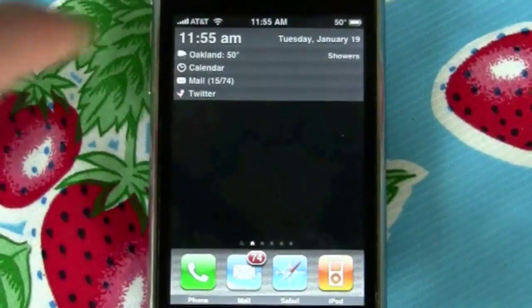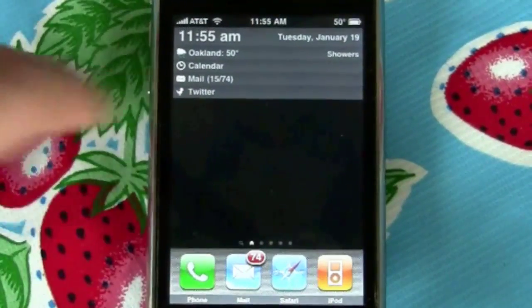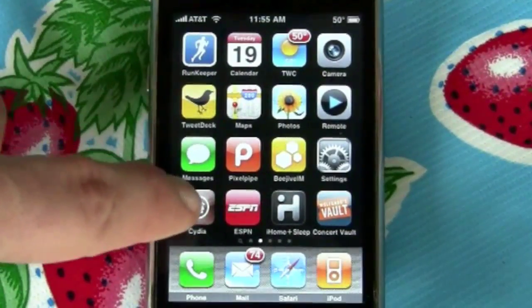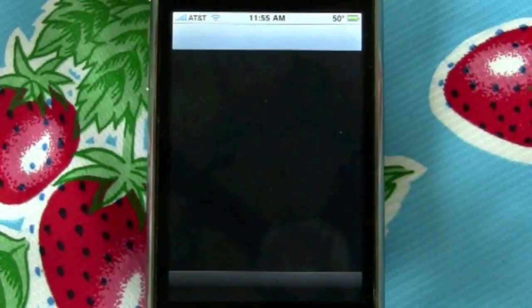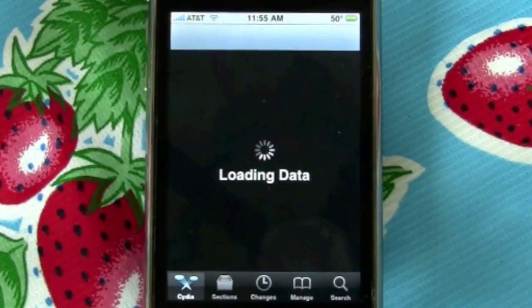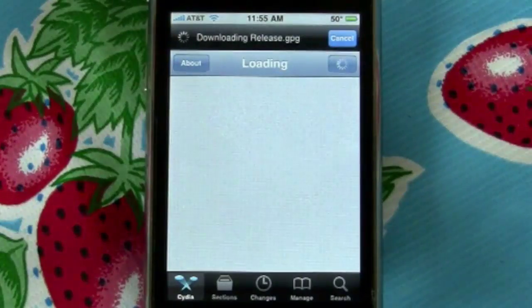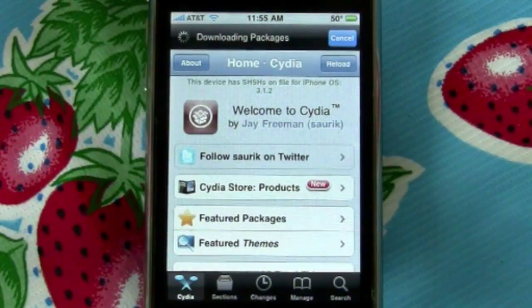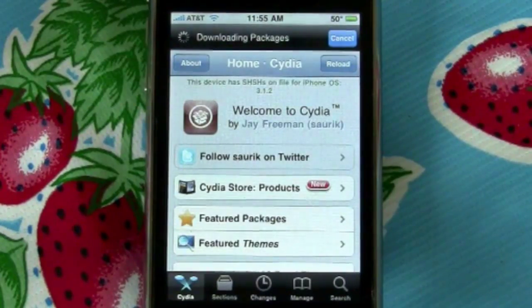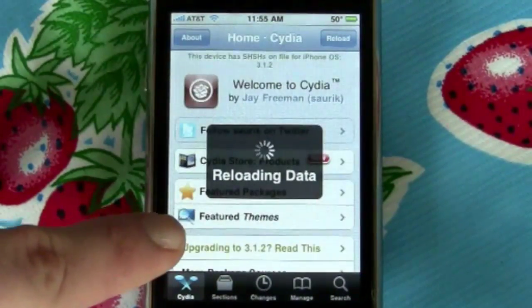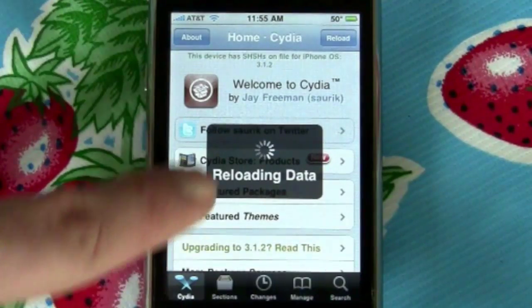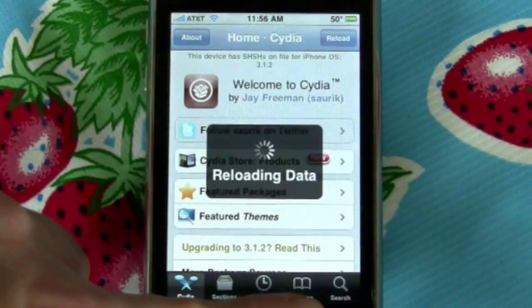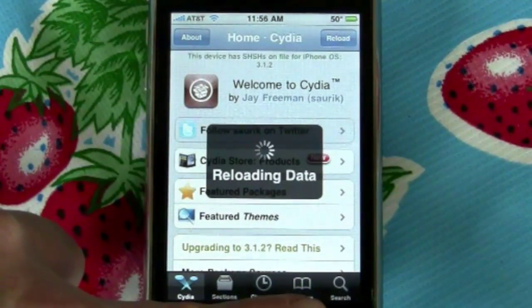Right now I'm going to show you two apps I installed: one's called Backgrounder and one is called Pro Switcher. These are available once you jailbreak your iPhone and get access to Cydia, which is a repository of jailbreak apps. It's one of, if not the best-known source for jailbroken apps.